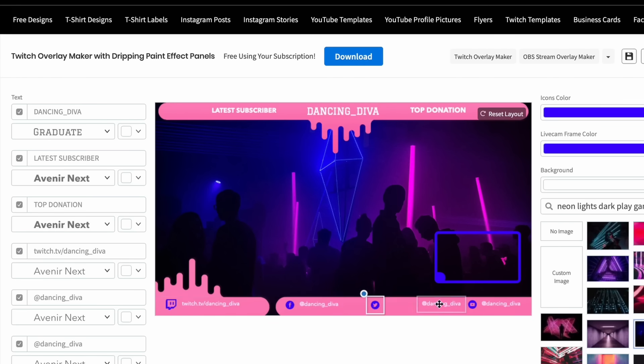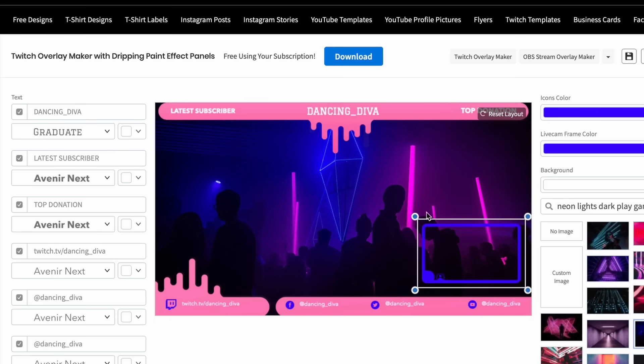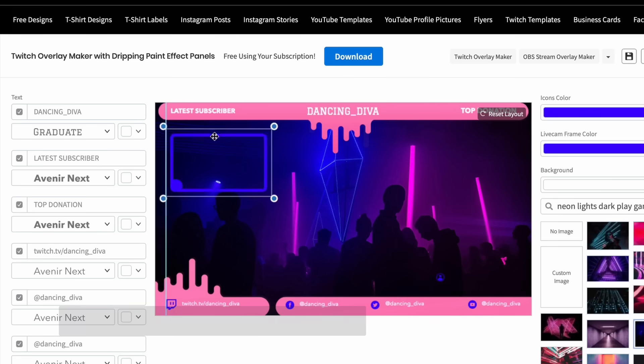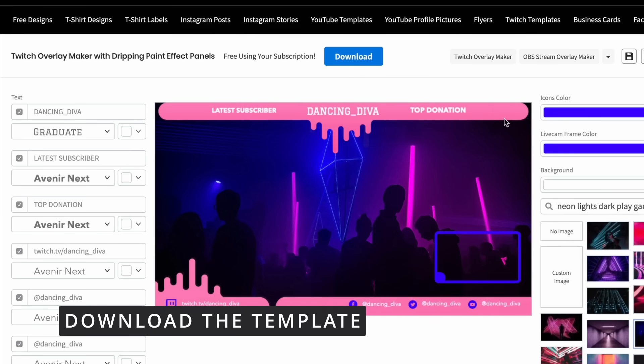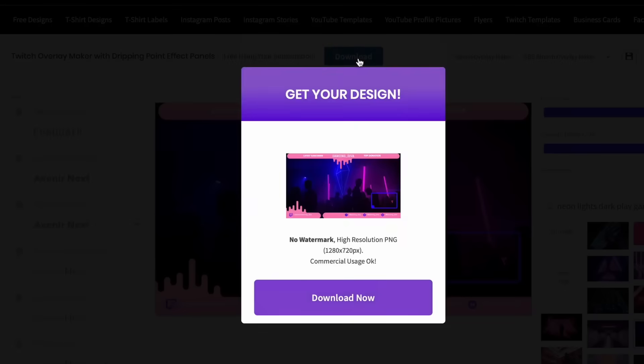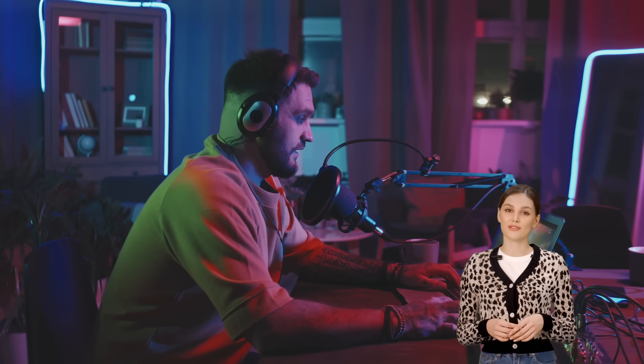Don't worry if you make mistakes — the Reset Layout button can revert to the default settings. In the fifth and final step, once satisfied with your design, download it by clicking the designated button. A small fee may apply for the download. That concludes the 5 simple steps to using an OBS overlay maker.